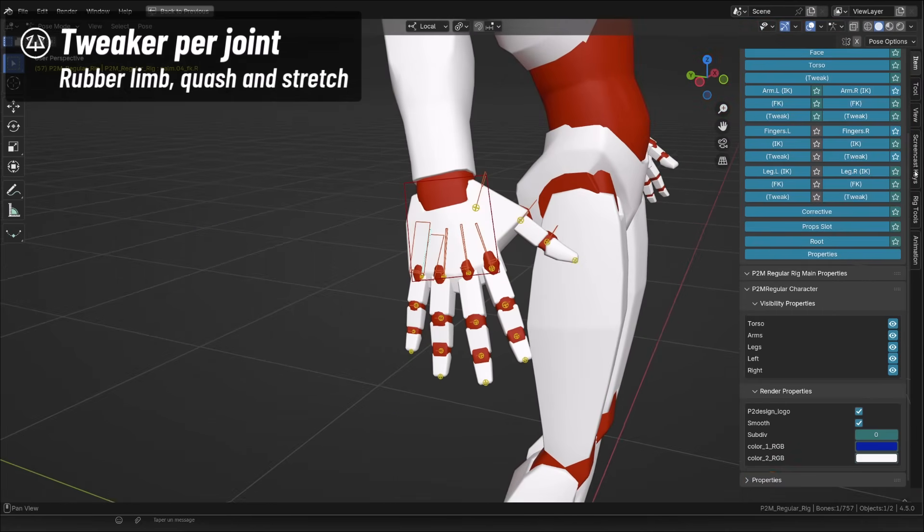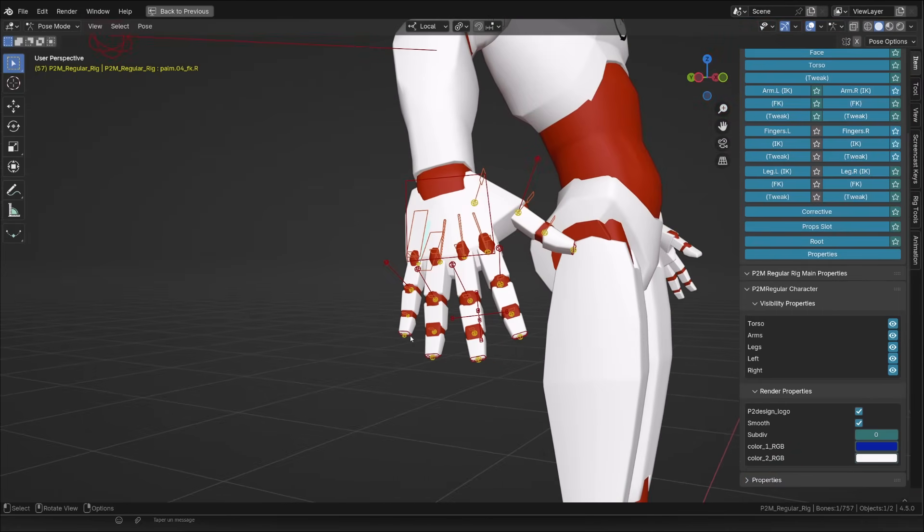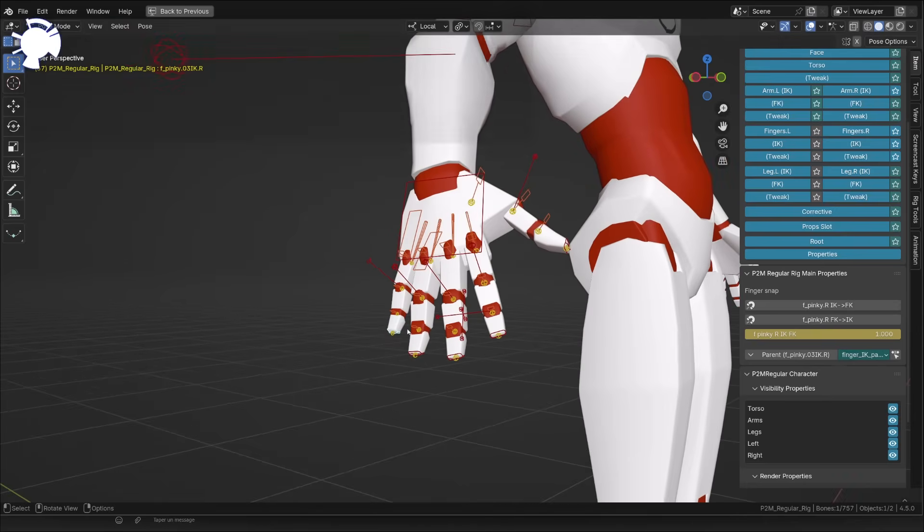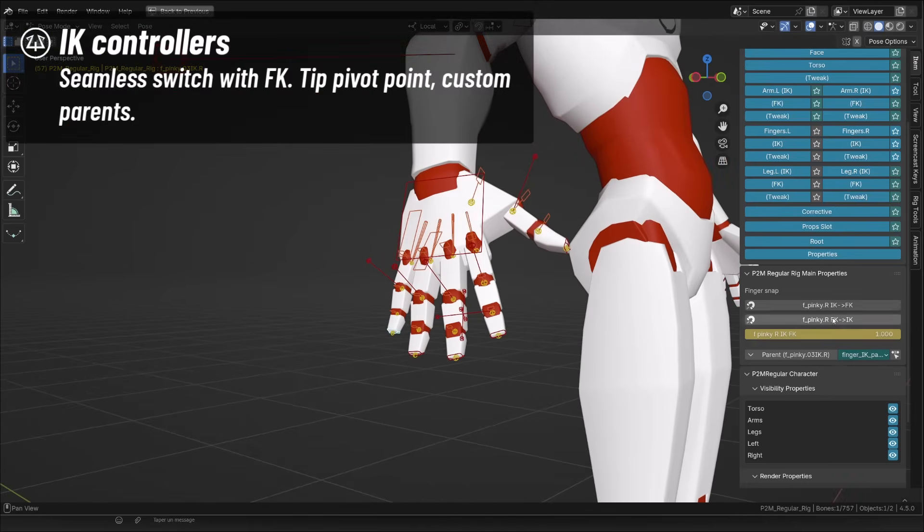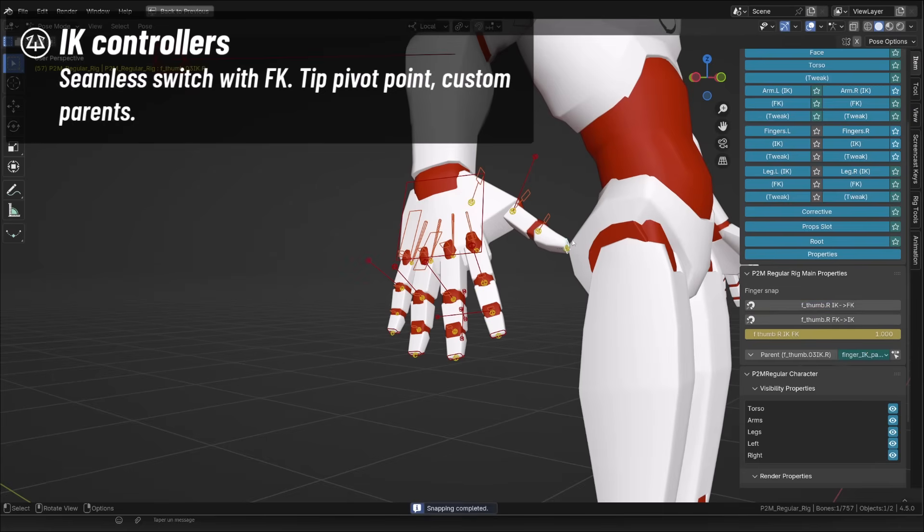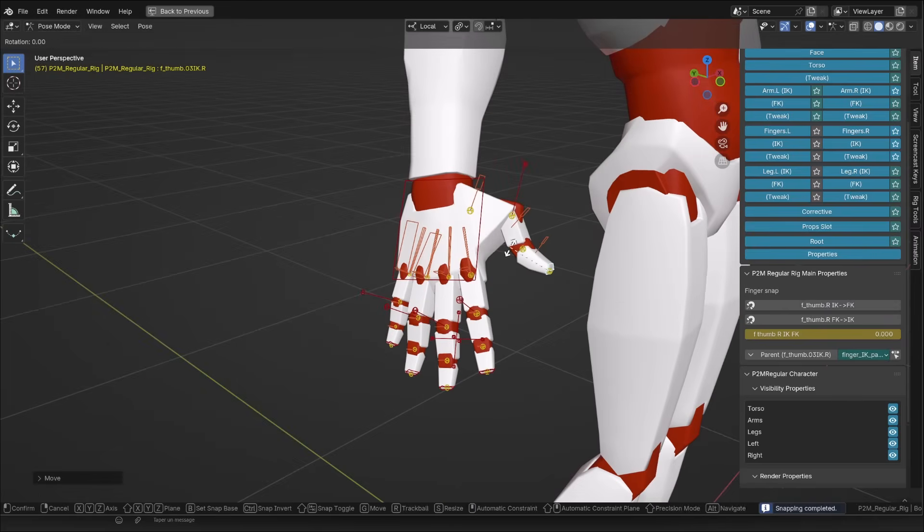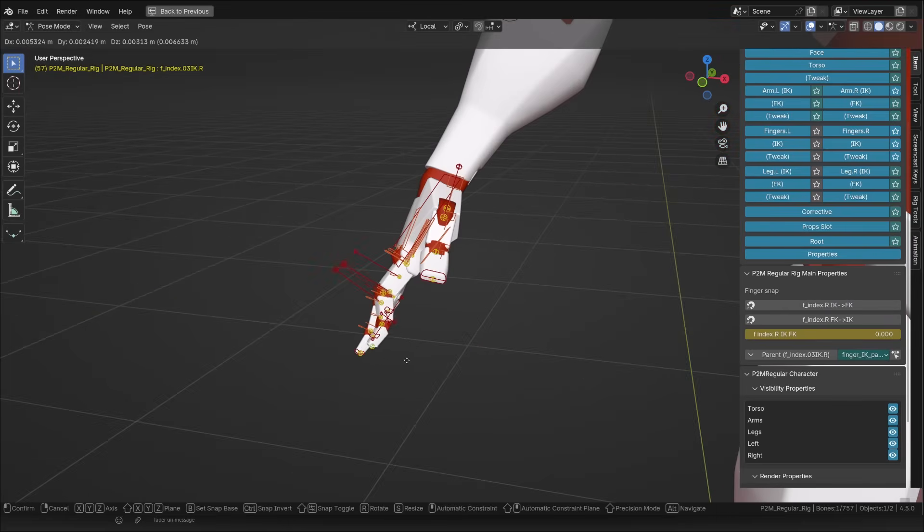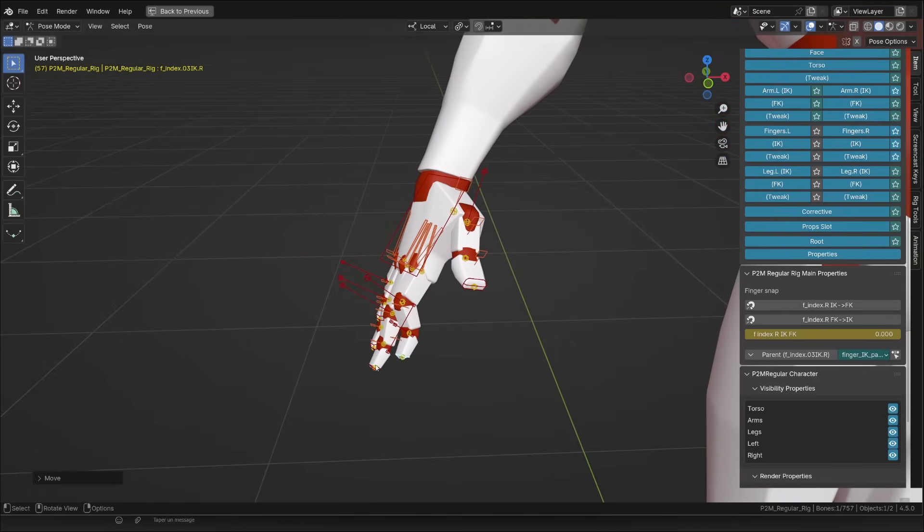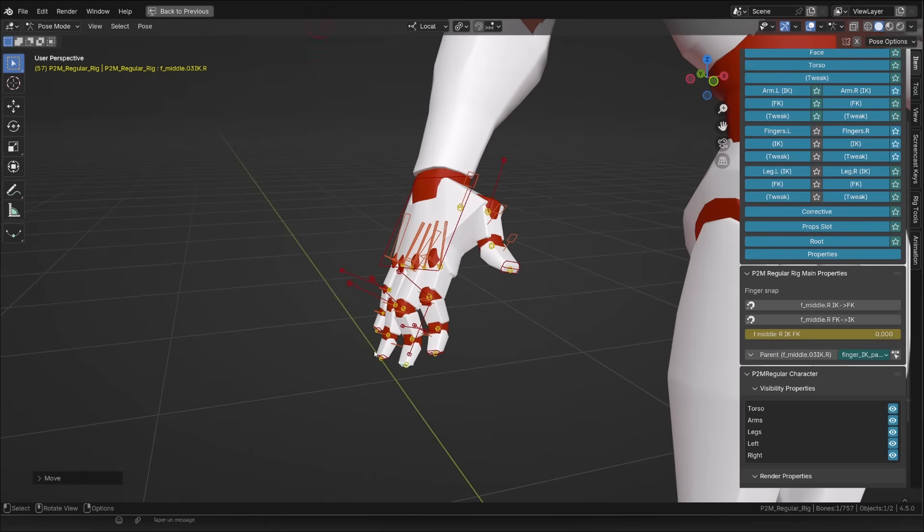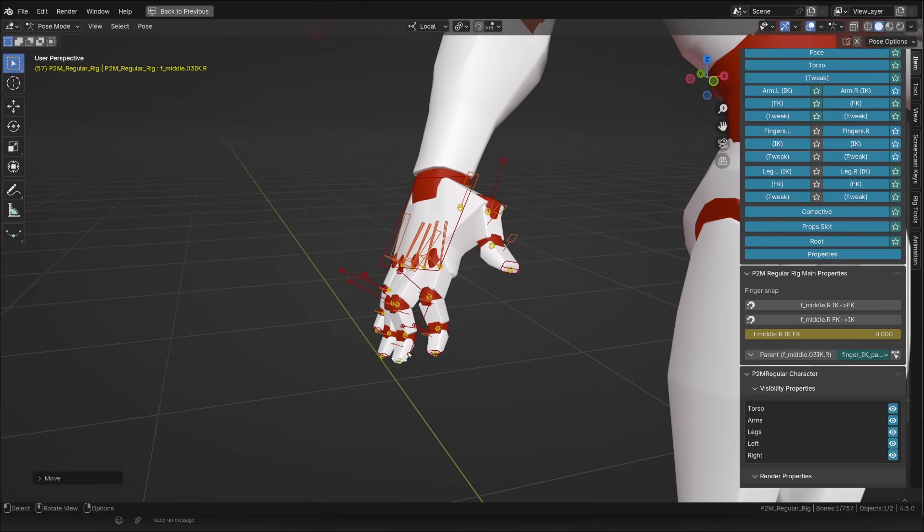Now, both fingers also feature a full IK setup. And for each finger, you can snap the IK on the FK and it will switch mode automatically. What I do like about this IK setup is that the rotation of the fingers is made from the tip of the finger. And for each finger, you can switch parents seamlessly thanks to Rigify system.